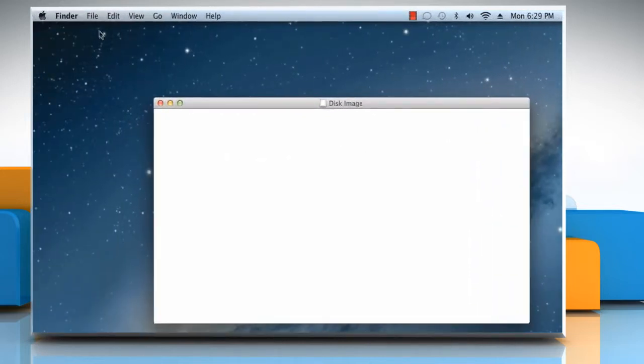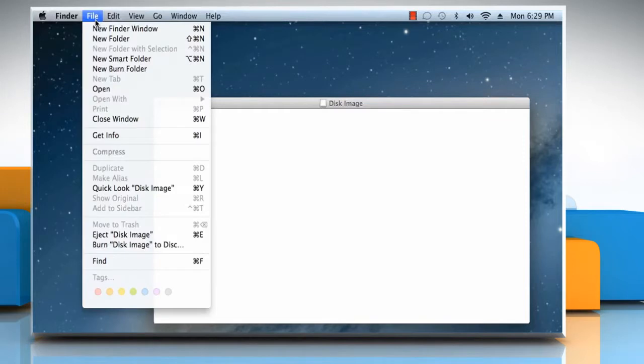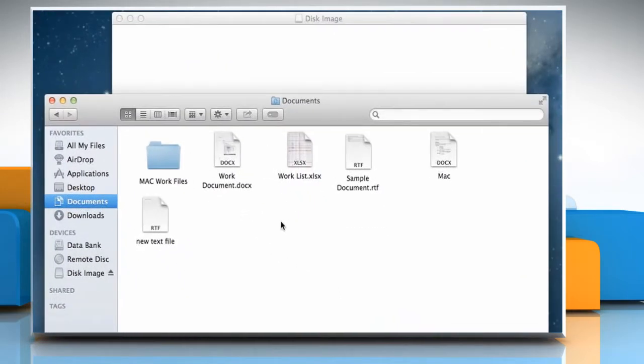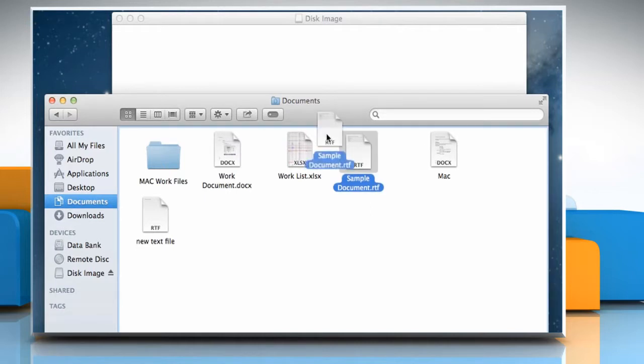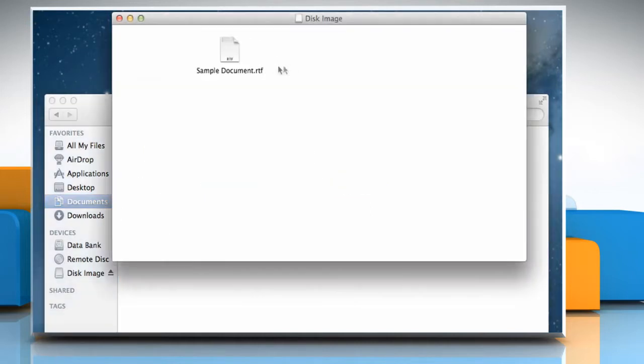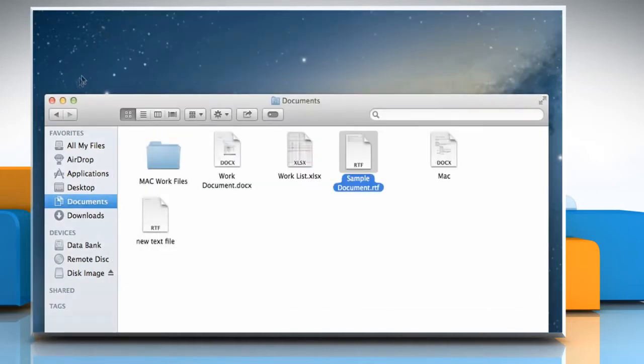Now click on the File menu and then click on New Finder window. Drag your folders or files to this image folder that you want to password protect. Now close all the open windows.